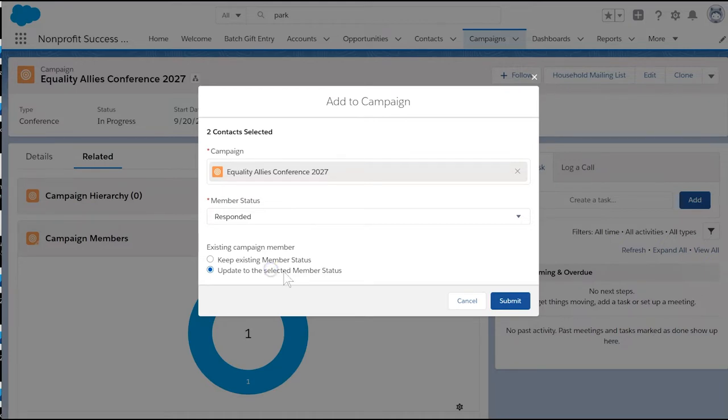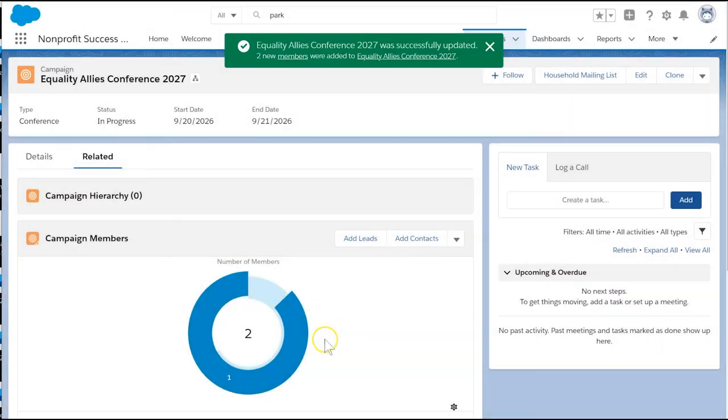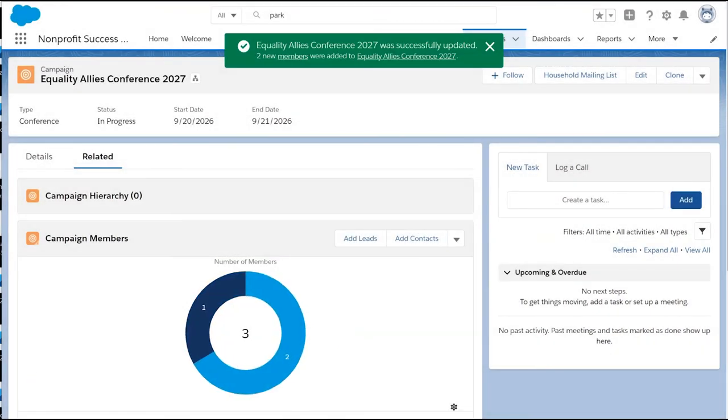Both of these methods work fine for single contacts or small groups of people. But what if we want to add people to a campaign based on a report? We want to reach out to former donors who haven't given yet this year. And luckily, NPSP already has a report for us.